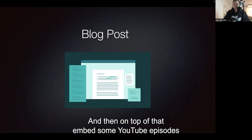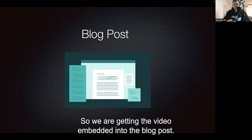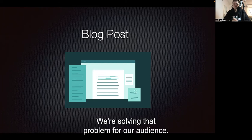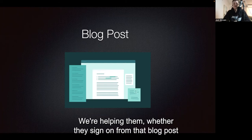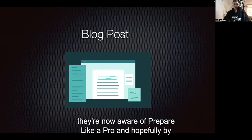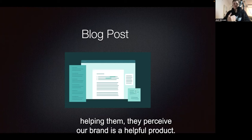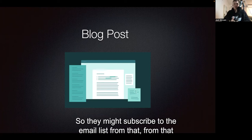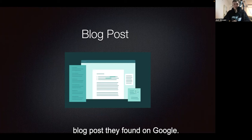And then on top of that, embed some YouTube episodes answering that question. So we're getting that video embedded into the blog post, we're solving that problem for our audience, we're helping them. Whether they sign on from that blog post as a client is a different question. But they're now aware of Prepare Like a Pro, and hopefully by helping them, they perceive our brand as a helpful product. So they might subscribe to the email list from that blog post they found on Google.